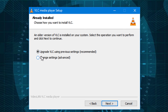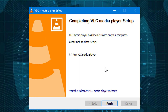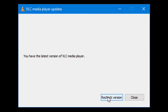I will use the previous settings. After checking this box, click Next. After completing the VLC media player setup, click Finish.